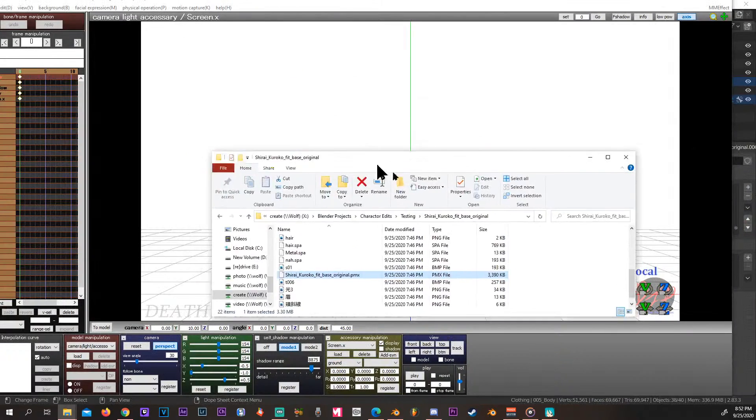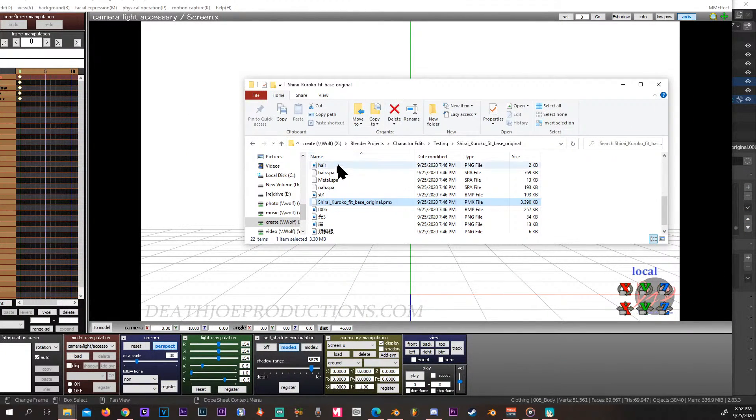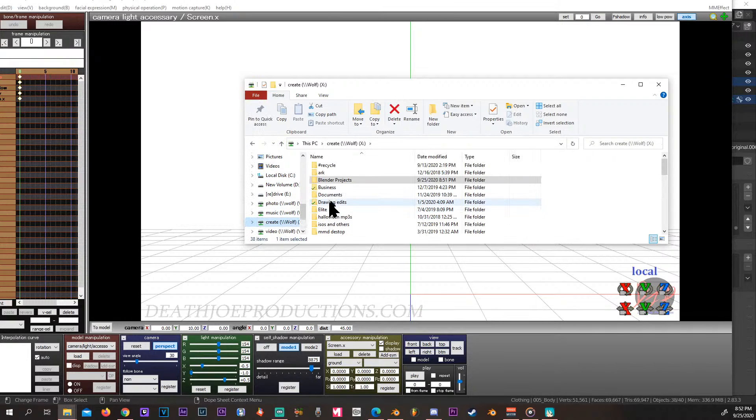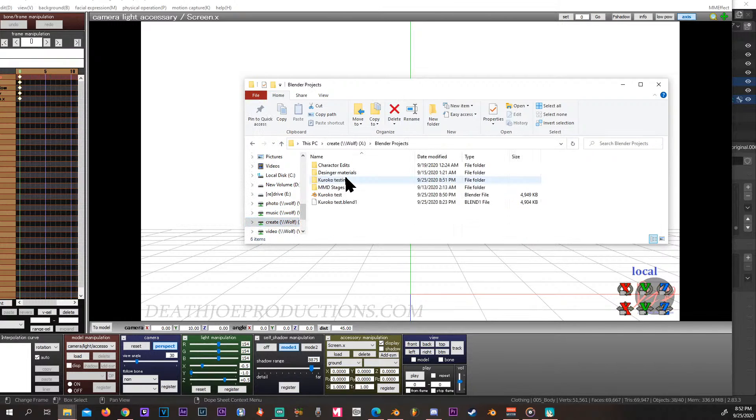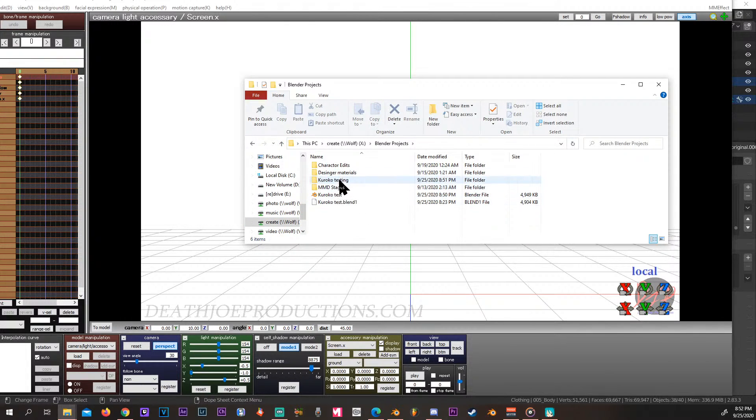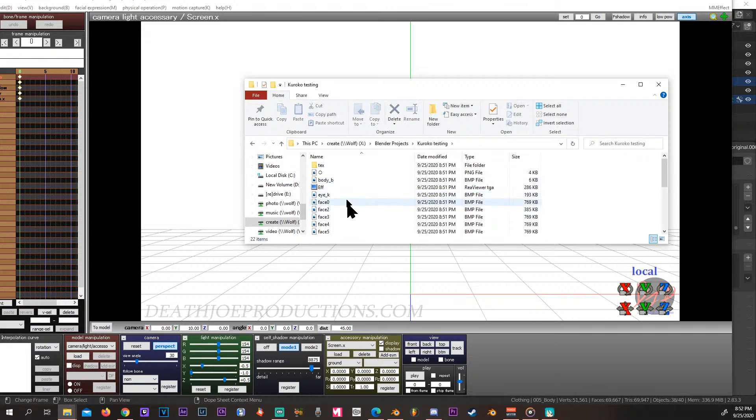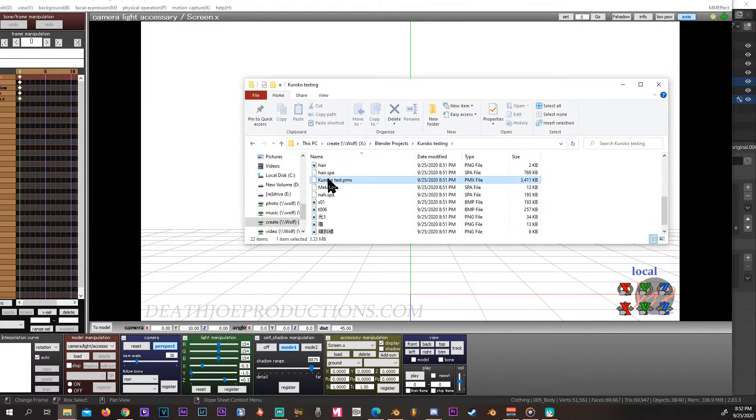Go to projects and here's our model. Let's drop it into MMD.